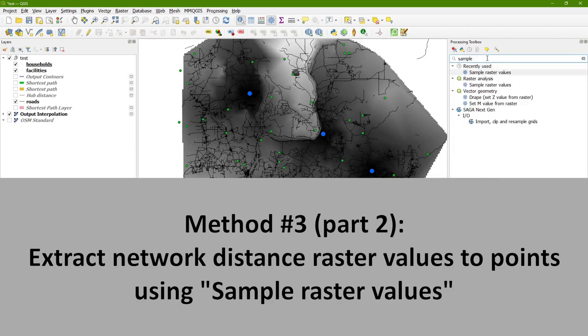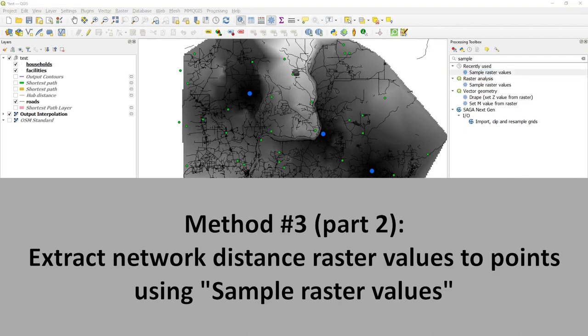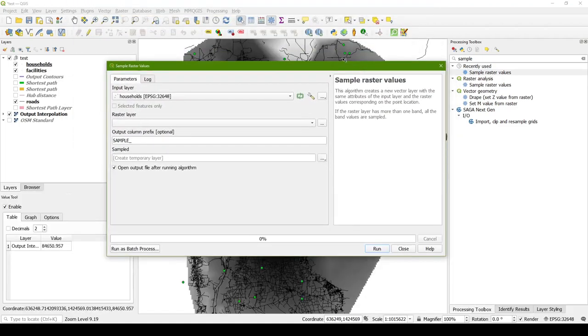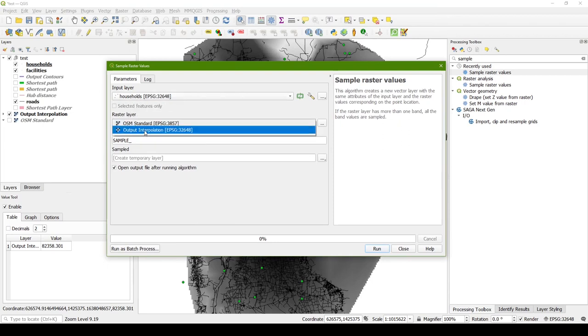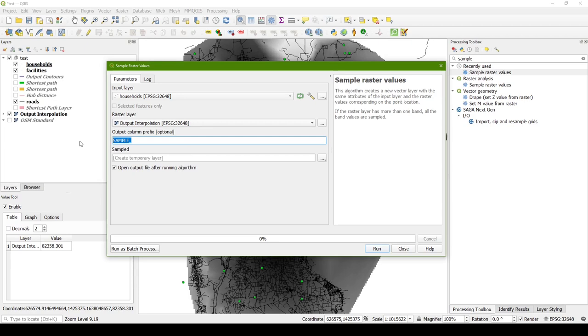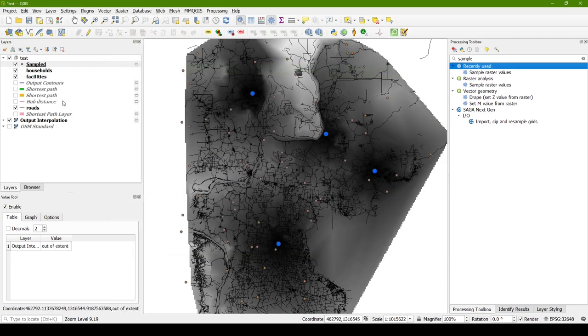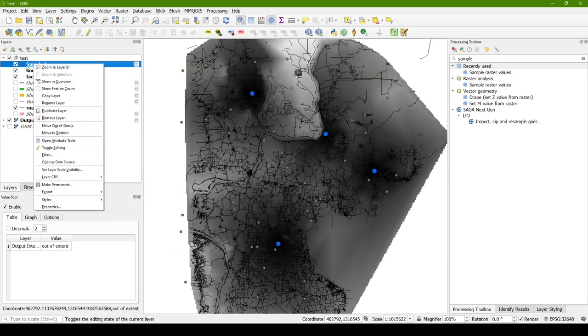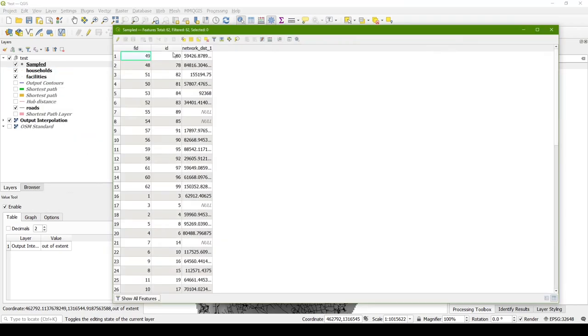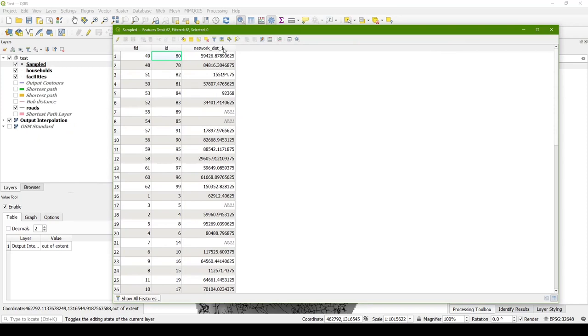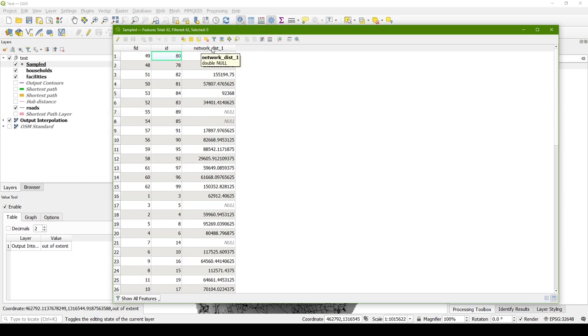So I'm going to search for sample raster values. And that is a really great tool for transferring raster data to points. So my input layer, these will be my points that I want the data to go to. This is my households. And the raster layer is going to be the output interpolation. It will copy a value from that to a layer. And I don't know what comes after the prefix, but let's just put network dist underscore. And let's run this. It's pretty quick. It's transferring the values to all of my household points. And let's take a look at these. So it's a new layer called sampled. And if we open this up, I can see that for this given ID, it has a network distance. It looks like it did an underscore one that may have been related to the fact that the data in the raster was in band one. The idea behind that prefix is that you may be adding other rasters later on. And so you can control how this column is named to a certain extent.